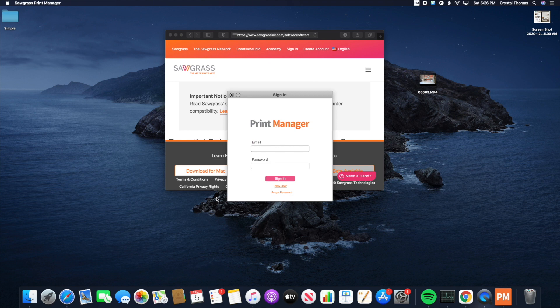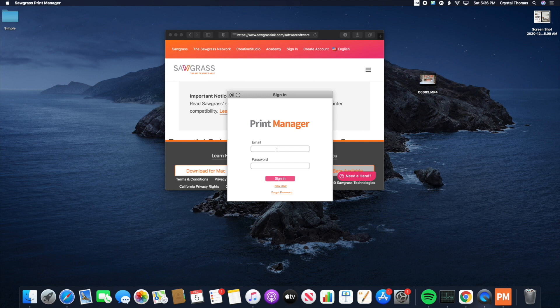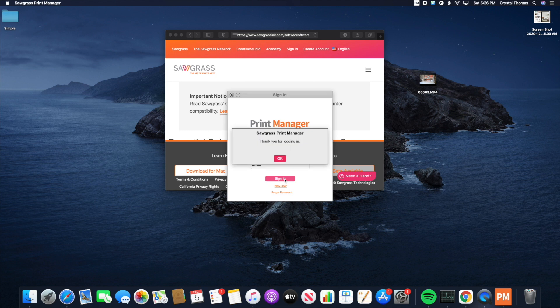Once you get to the screen here, you're going to simply sign in with your email and password for Sawgrass. If you have not already signed up for it, you can click the button below for a new user. So I'm going to quickly enter my email and password. Once you have entered your email and password, click Sign In and OK.